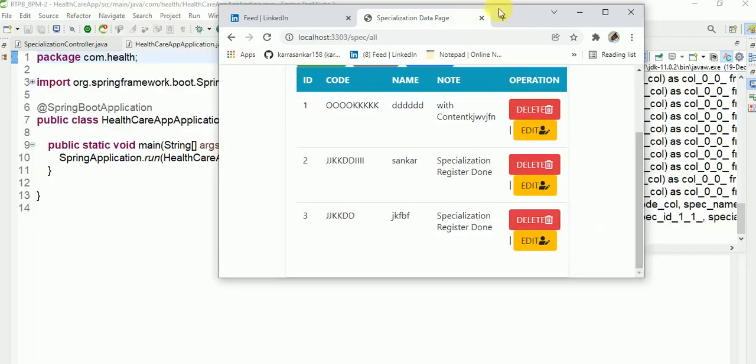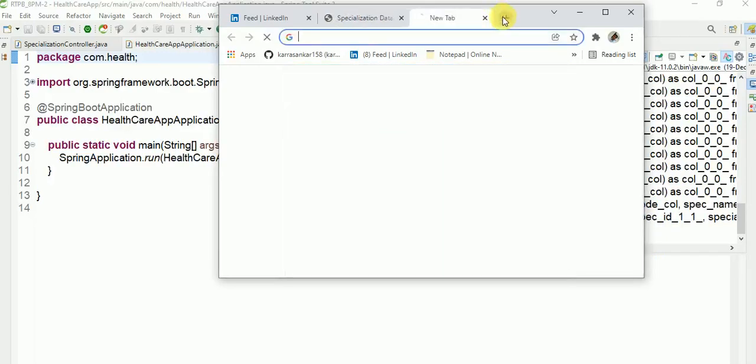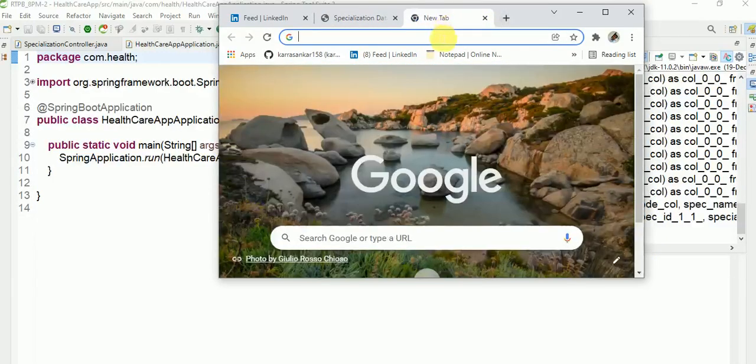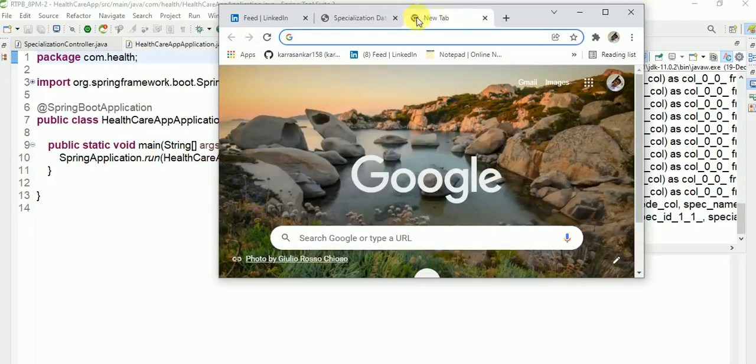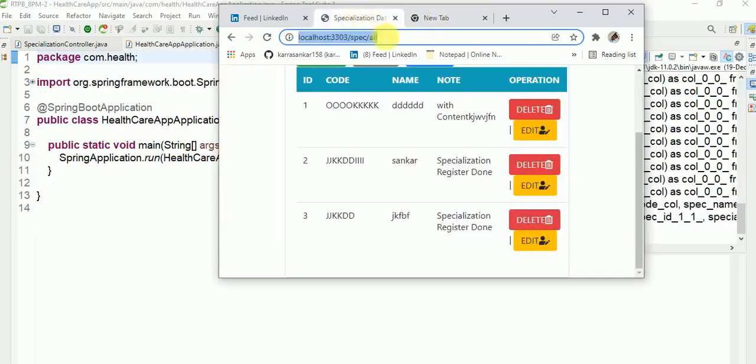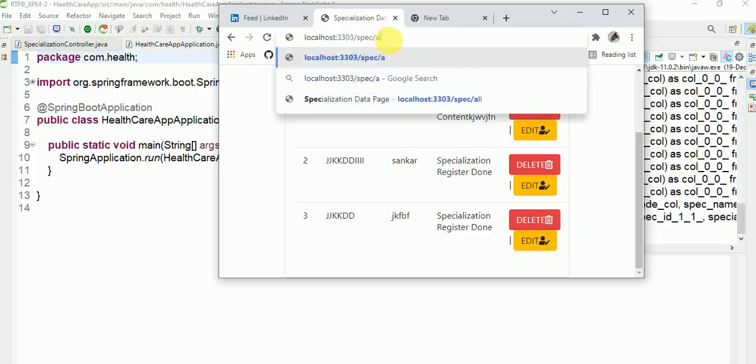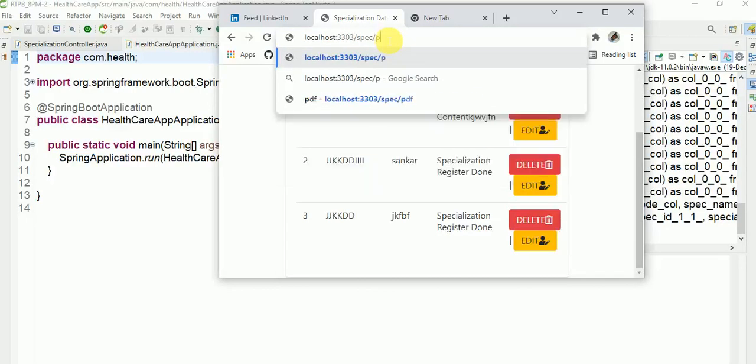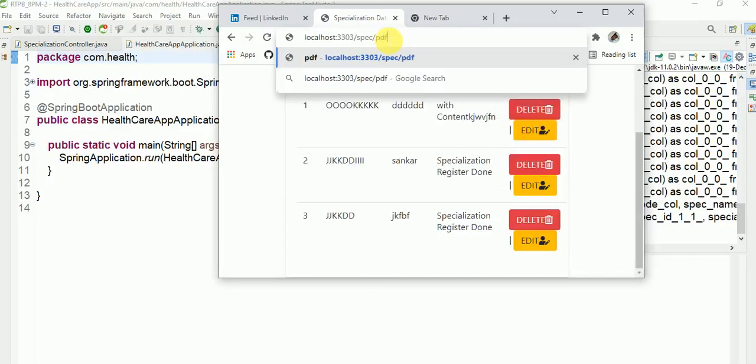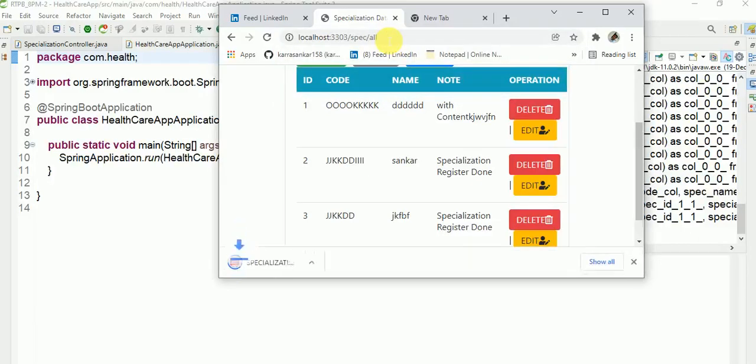I am opening another tab. I am here only trying to download PDF. It is downloading here.